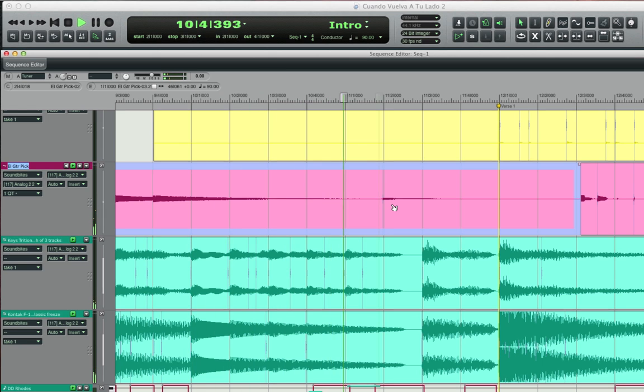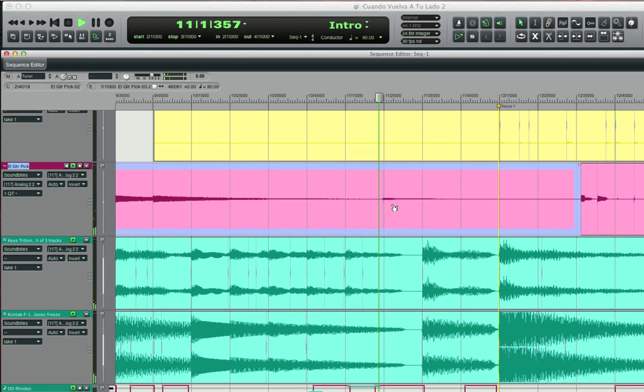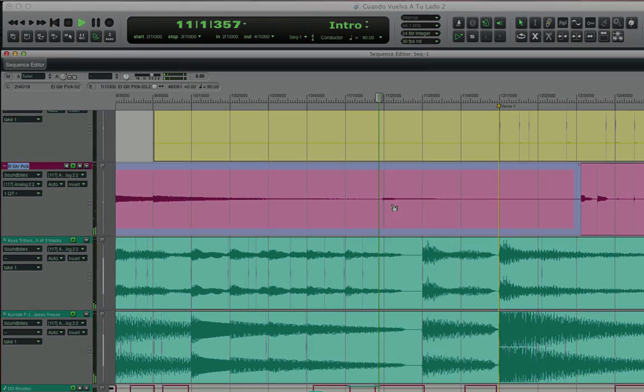If for any reason I need to go back to the original, I can always do so just by selecting take one. So that's a quick look at the miracle of beat detection, making ordinary players extraordinarily accurate. Quickly.